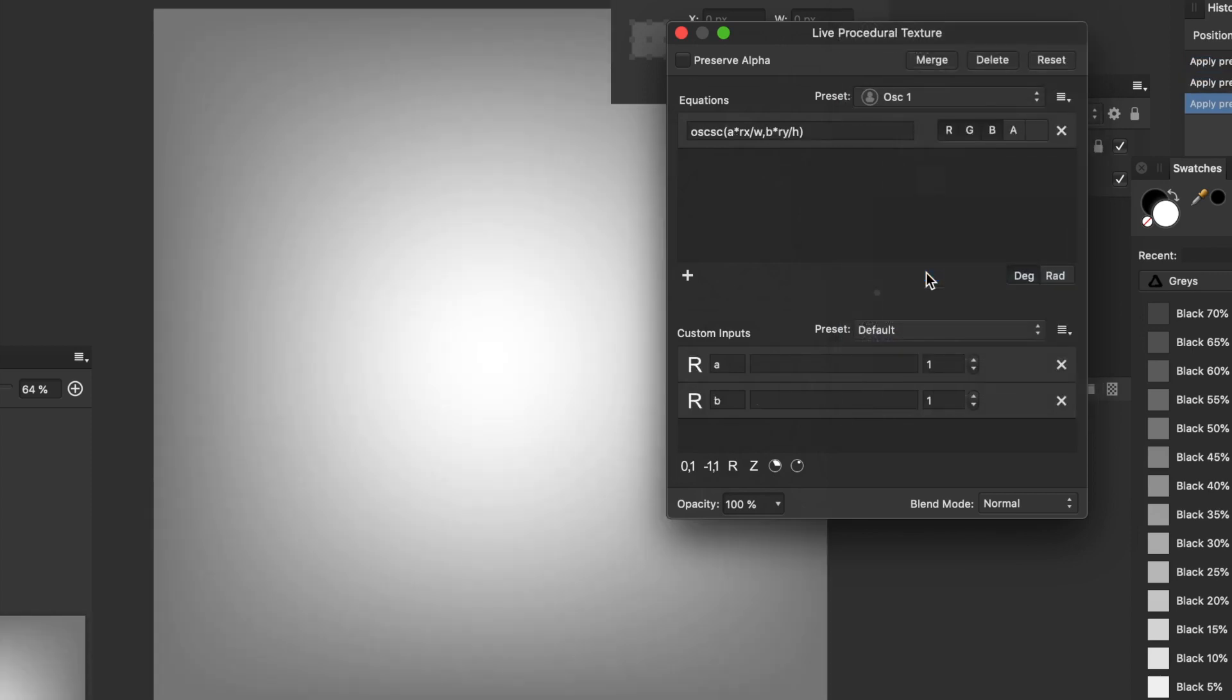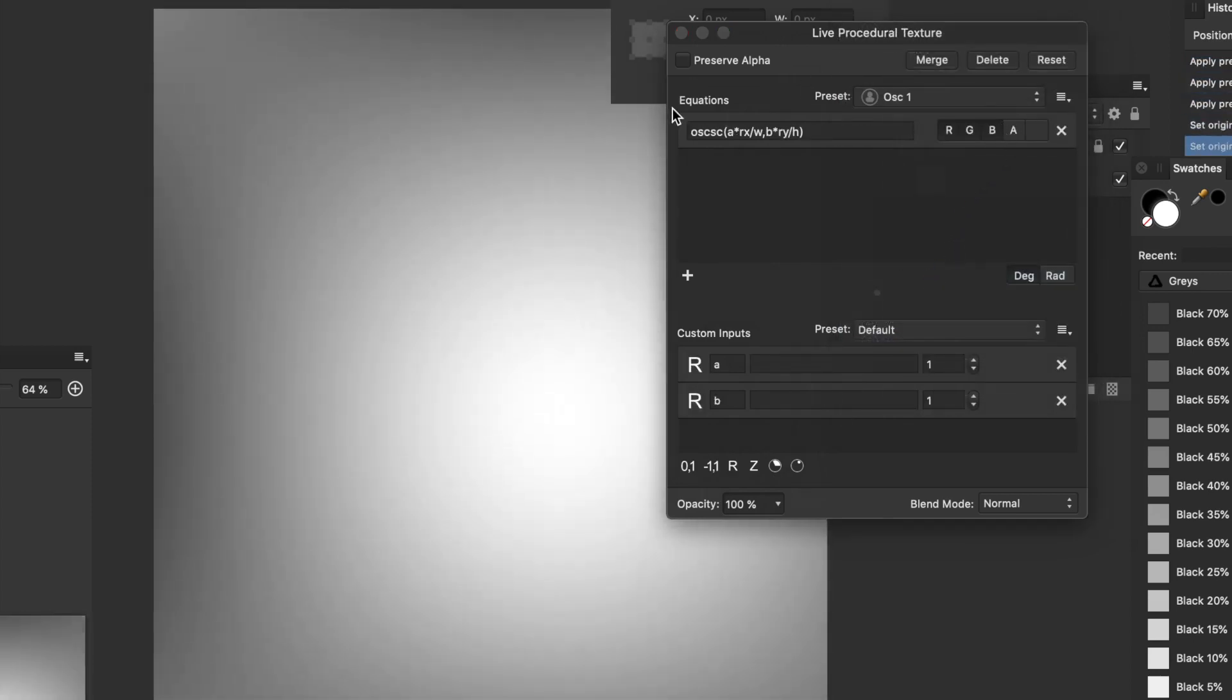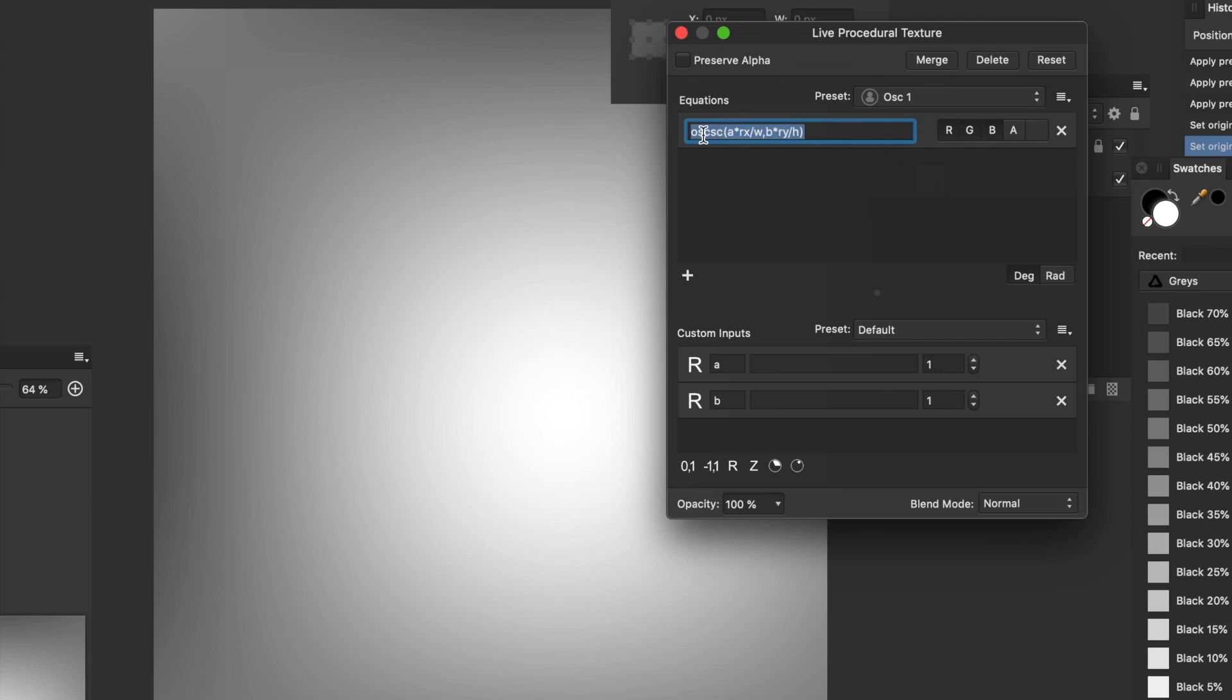Now, that was one I've created earlier. So, what you can do is you can move the effect around. And the reason you can move it around is there's RX and RY in the equation. That's relative X and relative Y. So you can just move. A really useful feature.